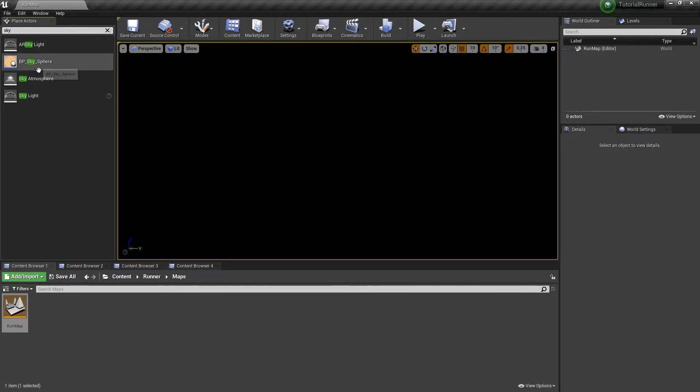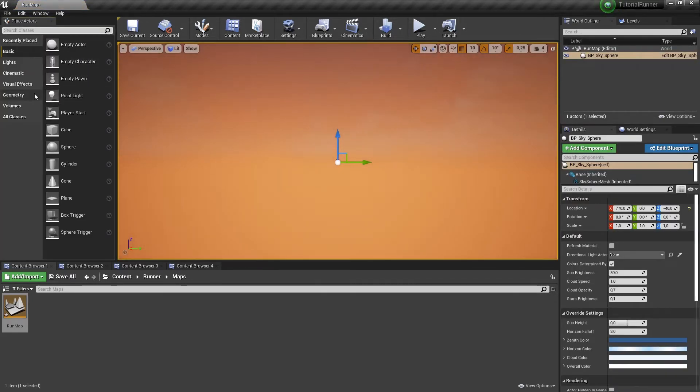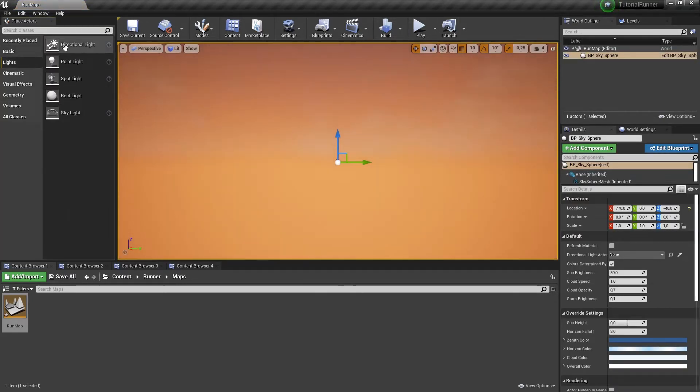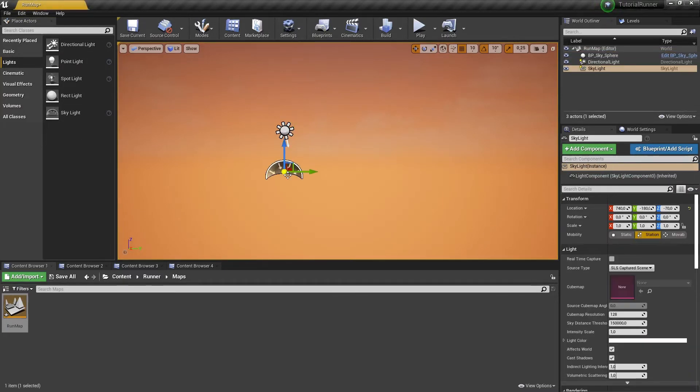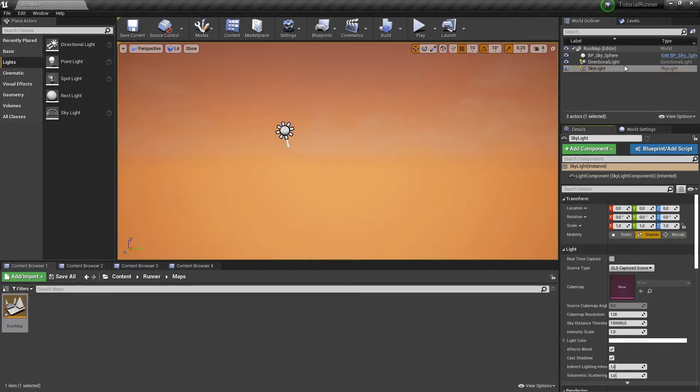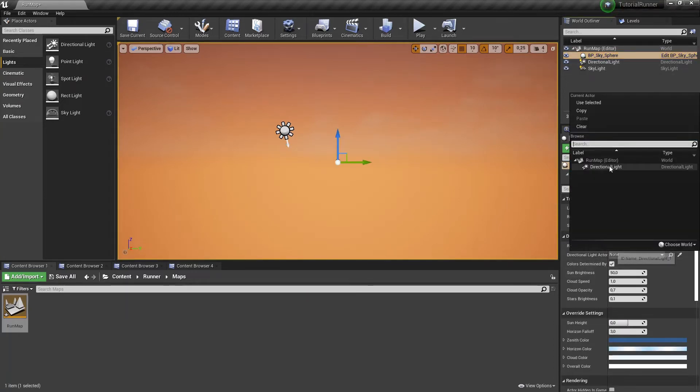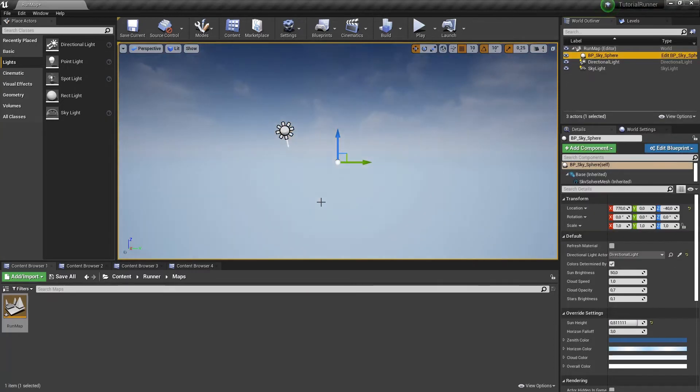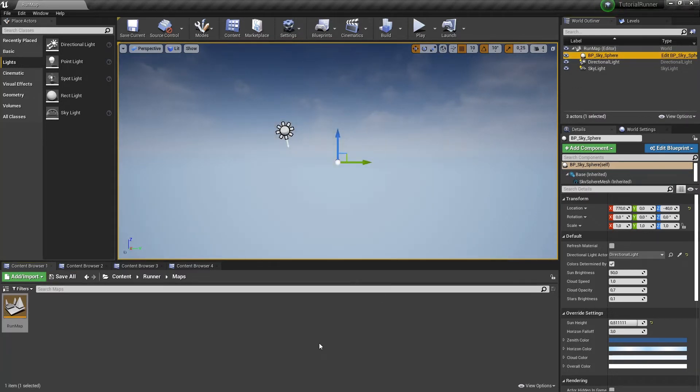Let's fix it by adding a skysphere, directional light and skylight. And we need to select a directional light in our skysphere. Now it looks nice and not so black and scary.